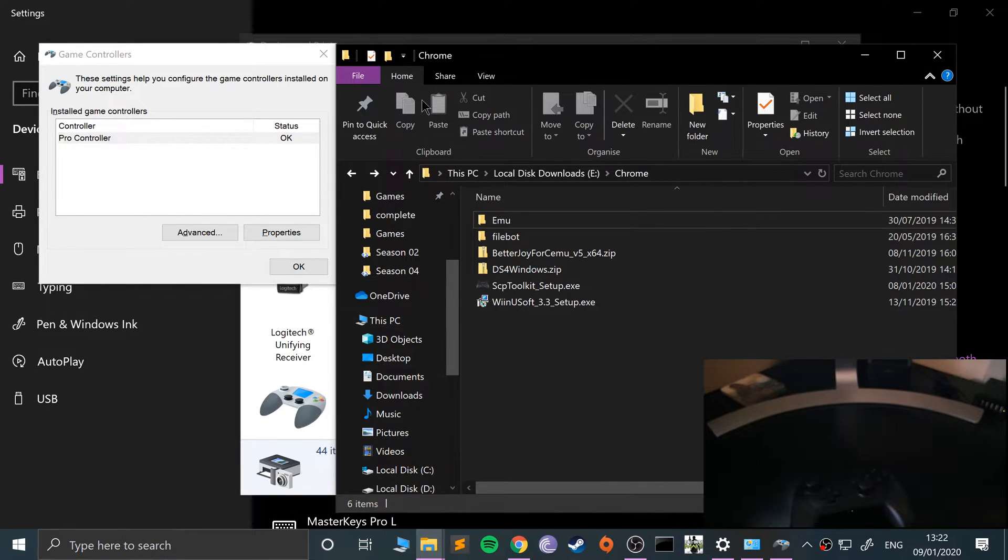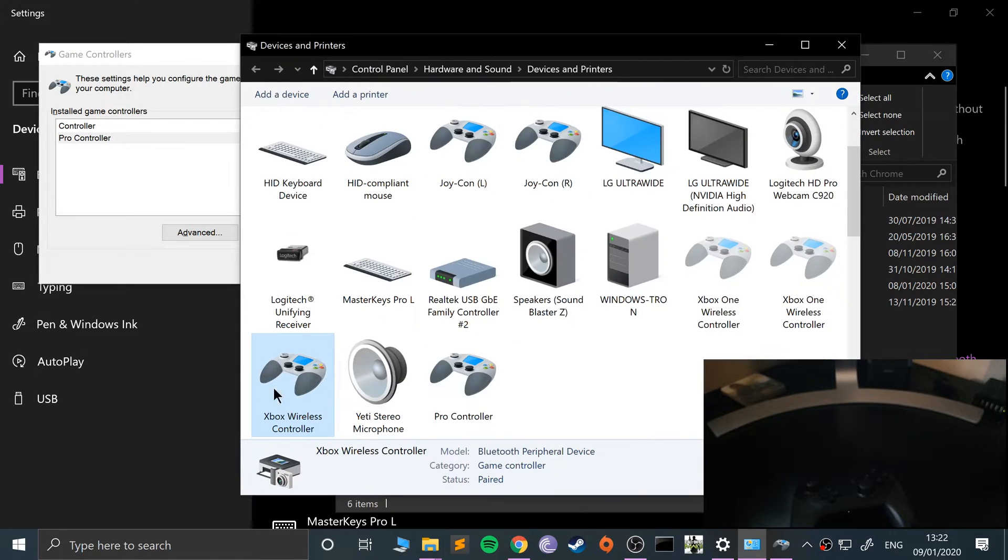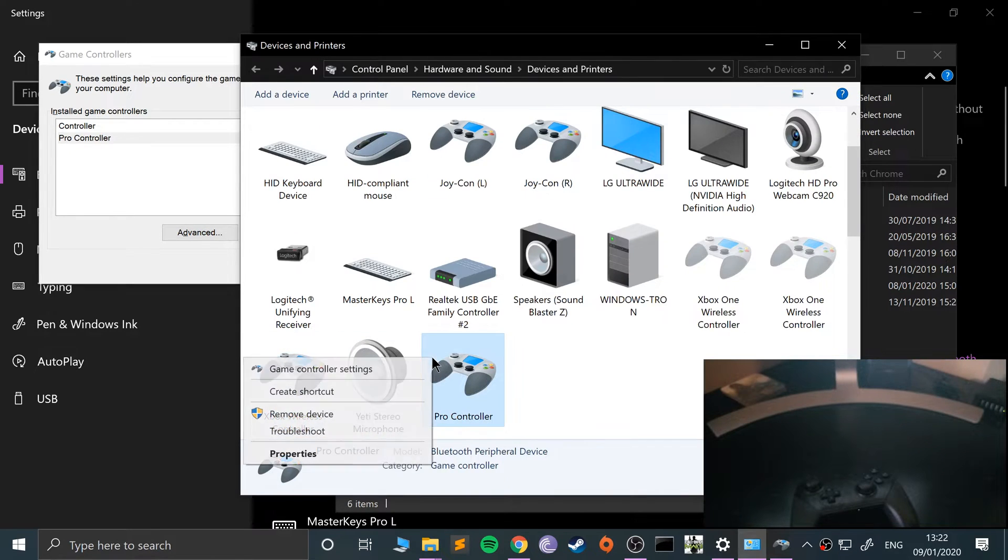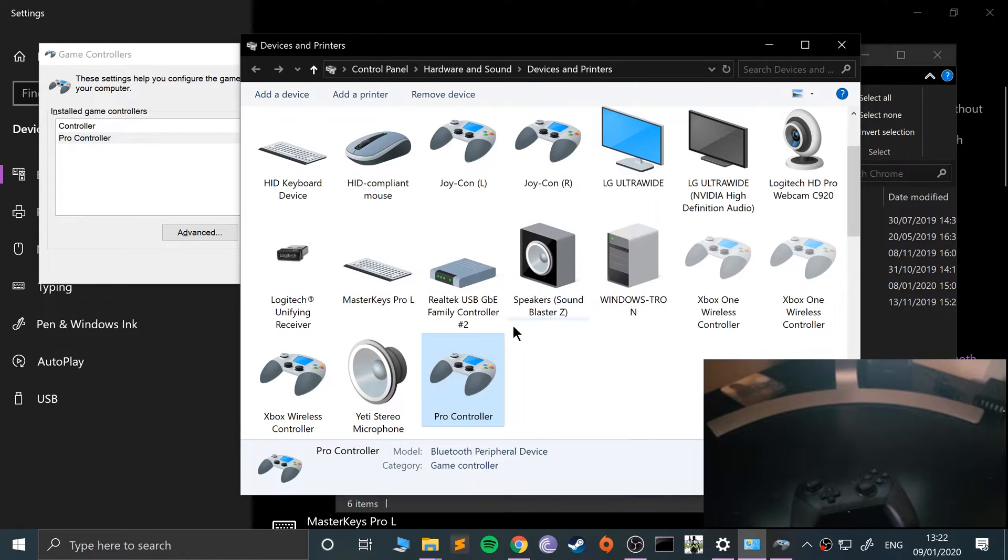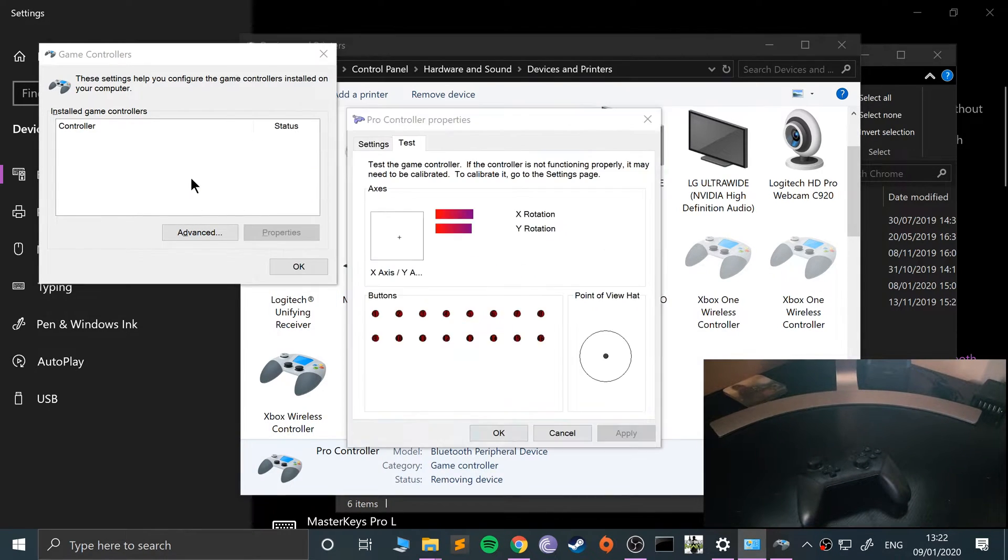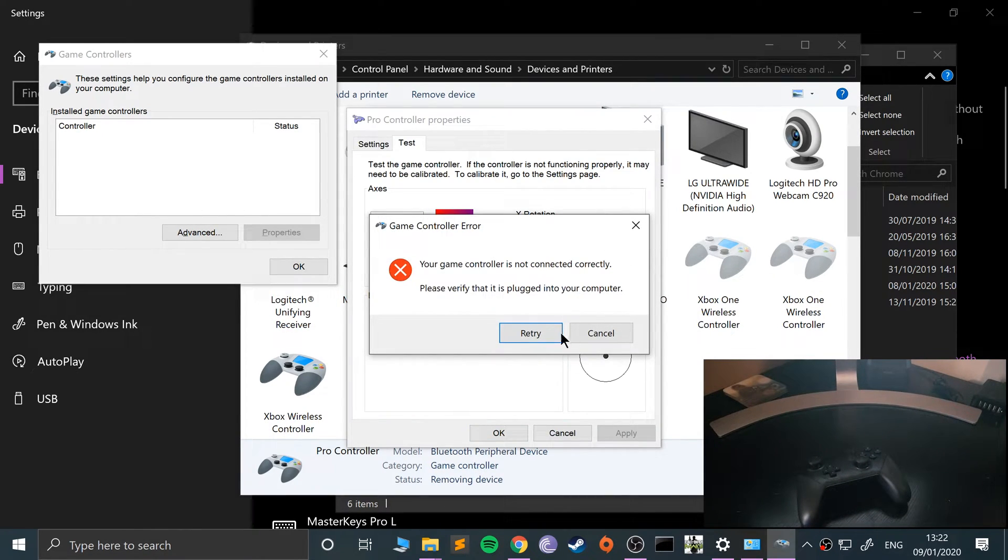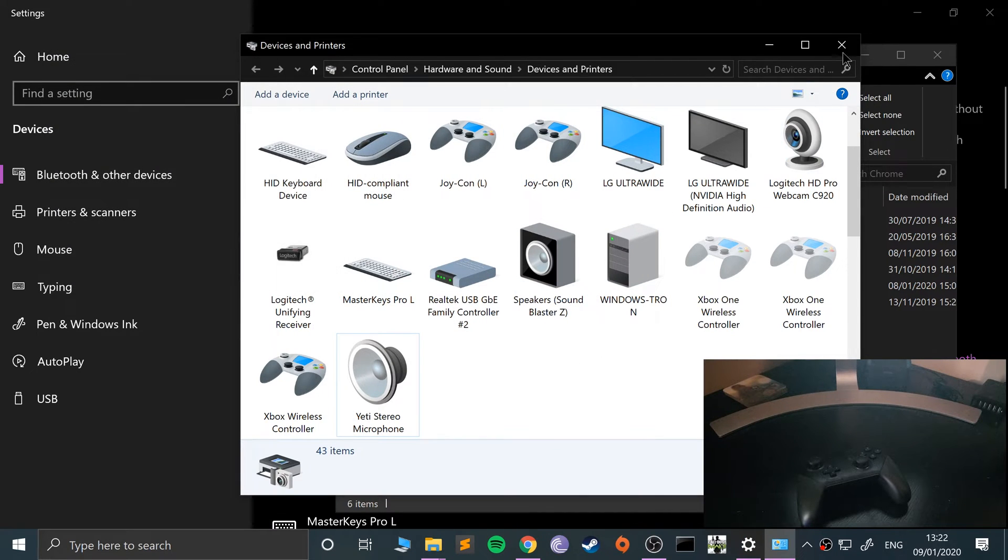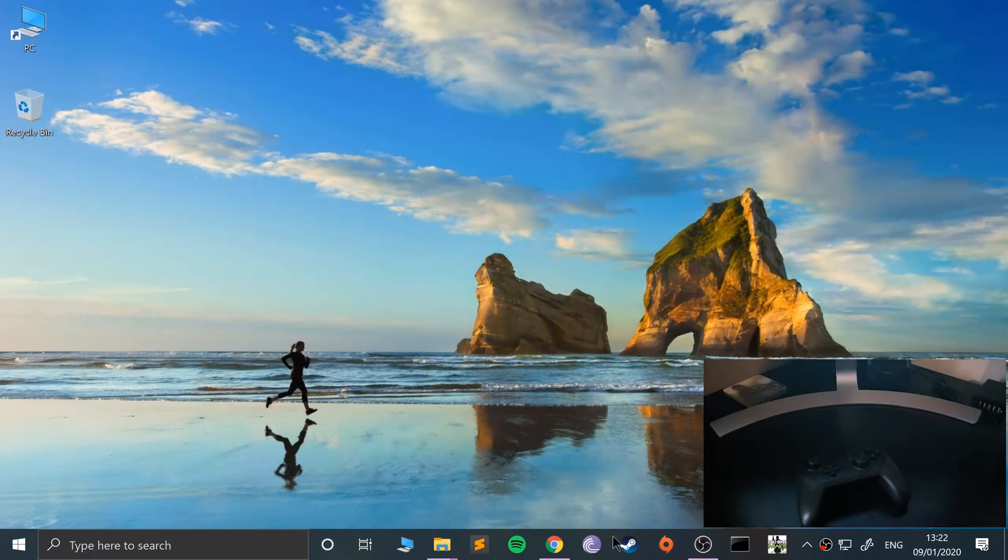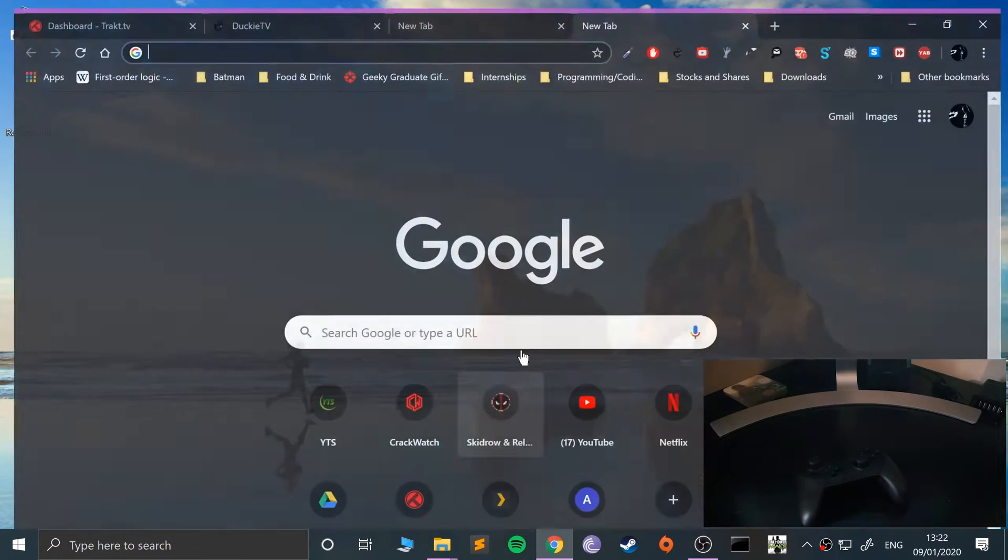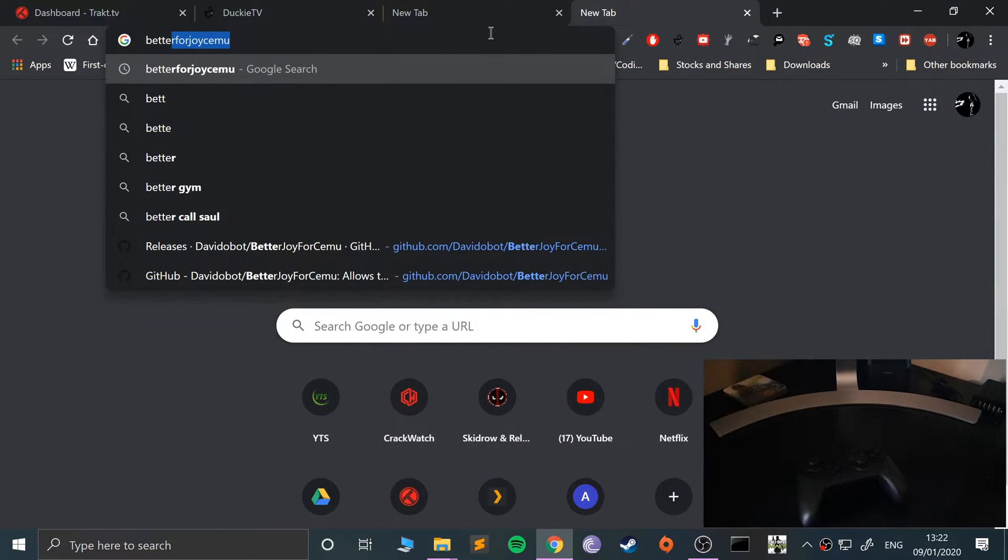I'm going to close this down, and what we need to do now is I'm actually going to disconnect the controller by going to Remove Device. As you can see it has disappeared now.